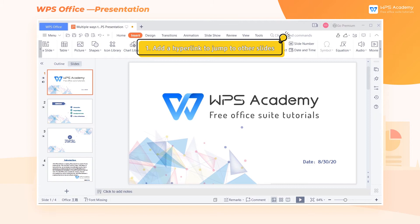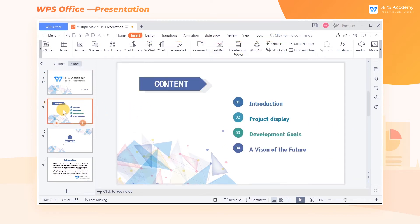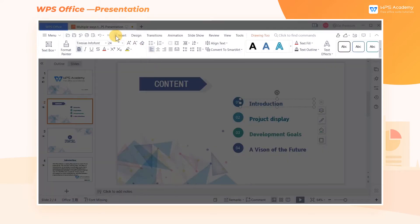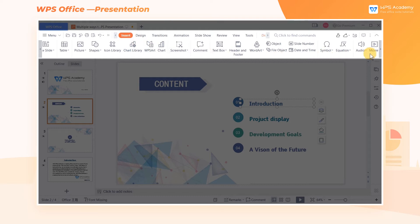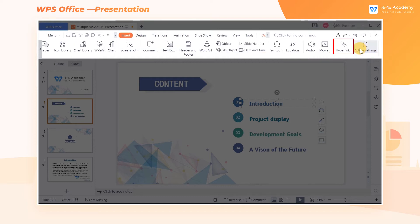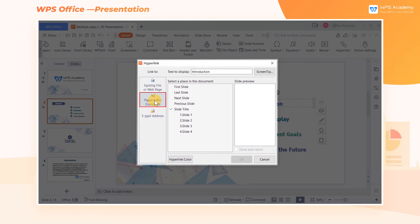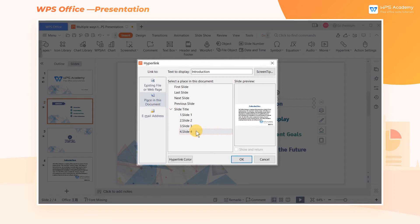1. Add a hyperlink to jump to other slides. Take these slides as an example. Select the text box where Introduction is located, click the Insert tab, and then click the Hyperlink button. In the pop-up Edit Hyperlink dialog box, click Place in this document, and then click Slide 4. Now a hyperlink has been added successfully.